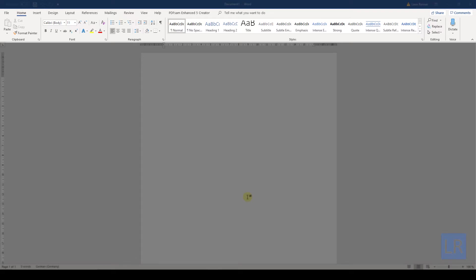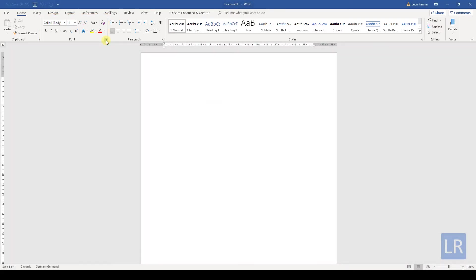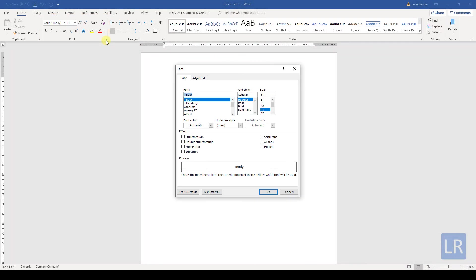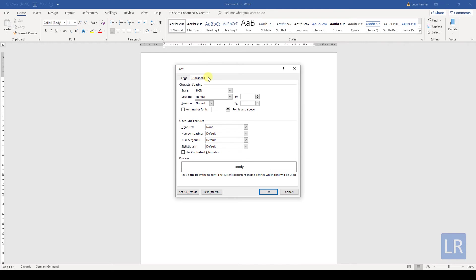When we look at the font section for example, there are the buttons for the most used functions regarding the font. Often you can see a little arrow in the bottom right corner of a section and when you click on that button, a dialog window will open and there you will have even more functions.